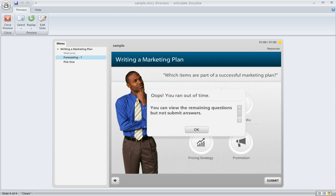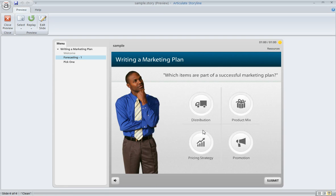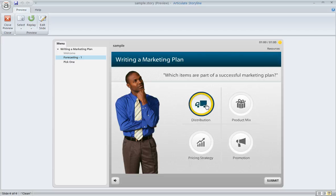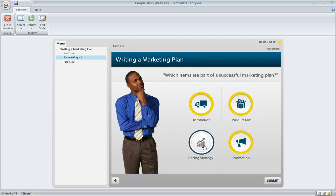OK, so our time limit is over, and the learner is seeing a message here in the middle of the slide, and this message text is something that you can customize to say whatever you want. And when the learner clicks OK, that's going to clear the message, and they can go through here and submit an answer for the question that they're currently on, so we'll just go ahead and make some selections here, and then hit submit.